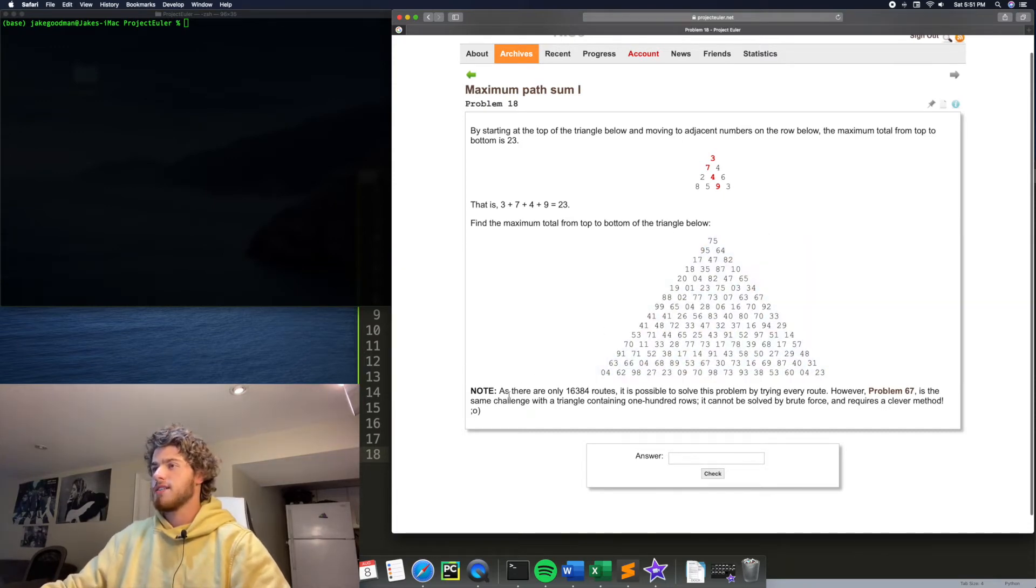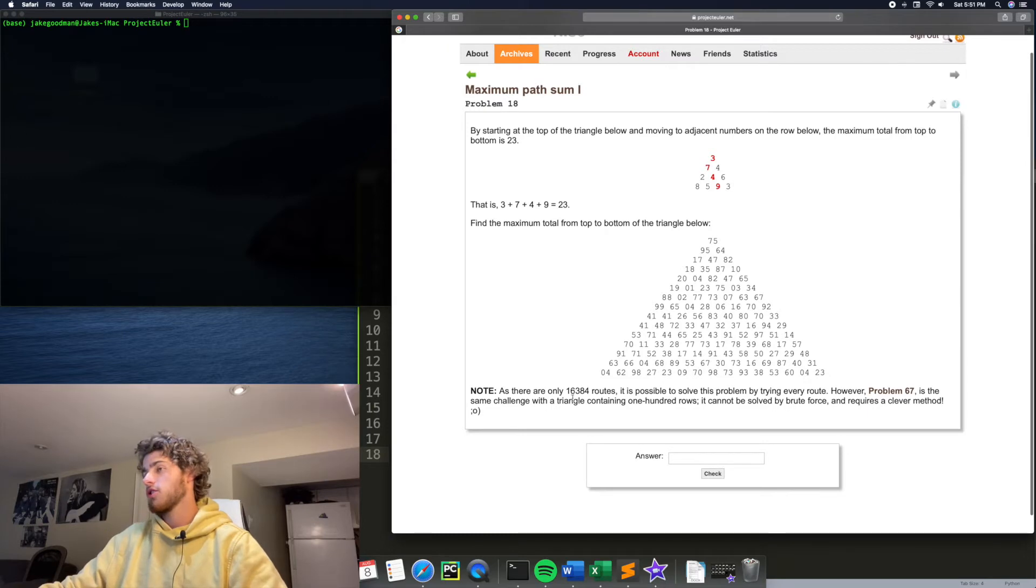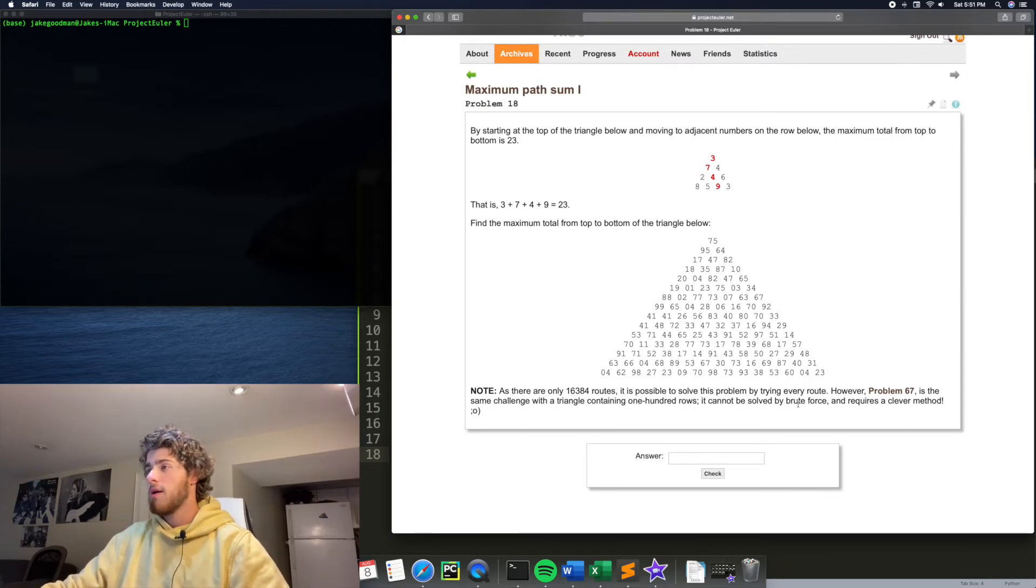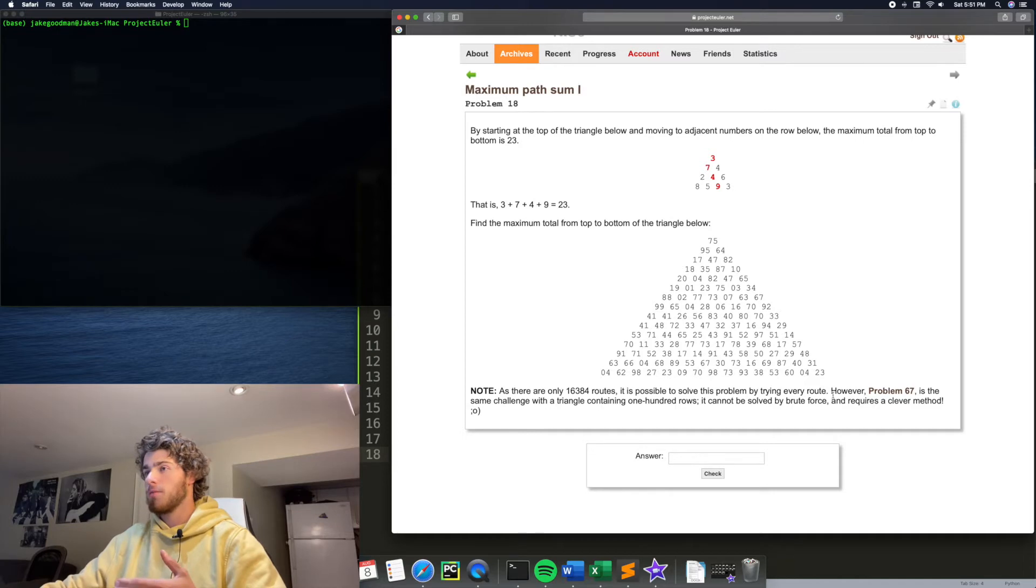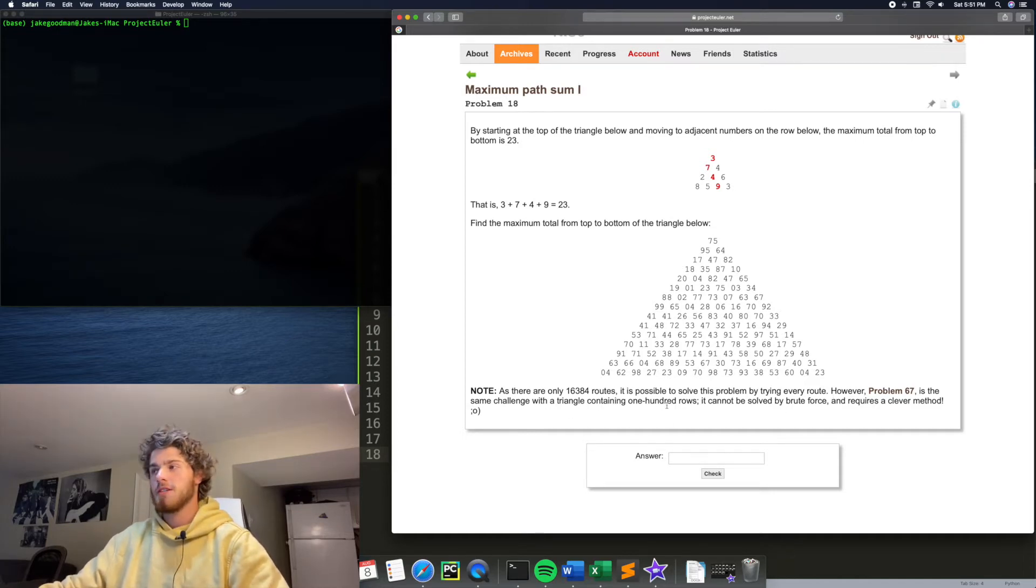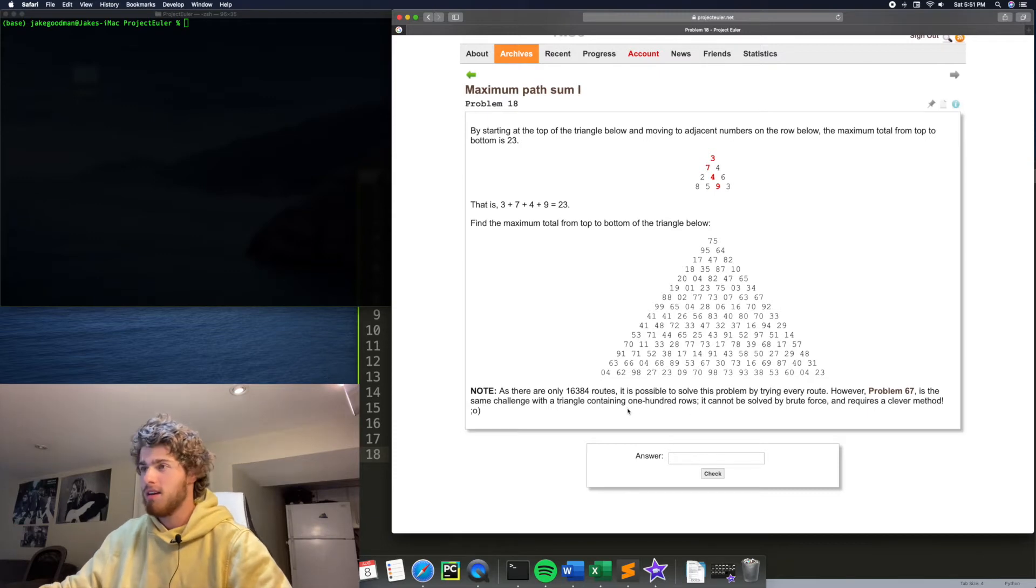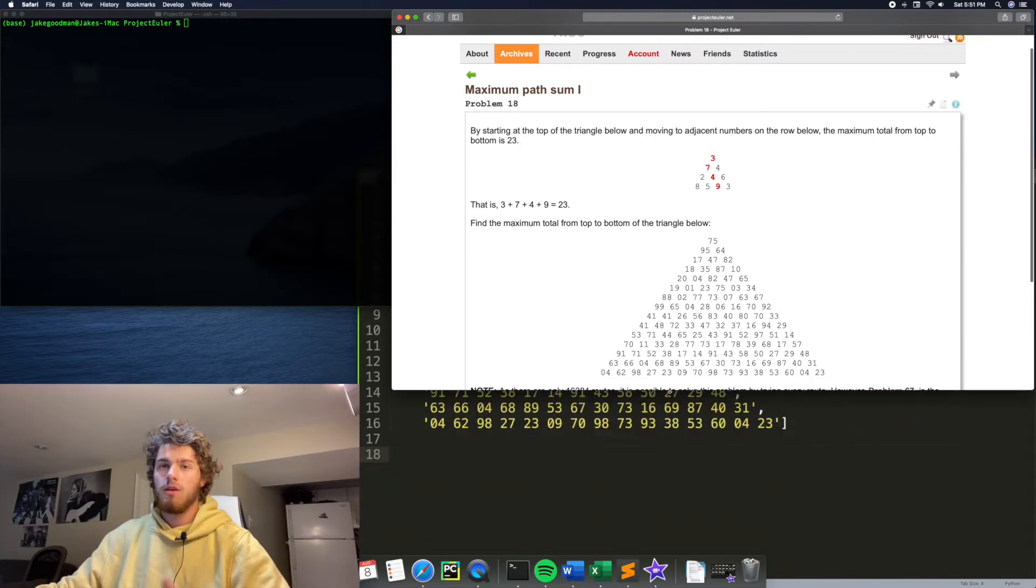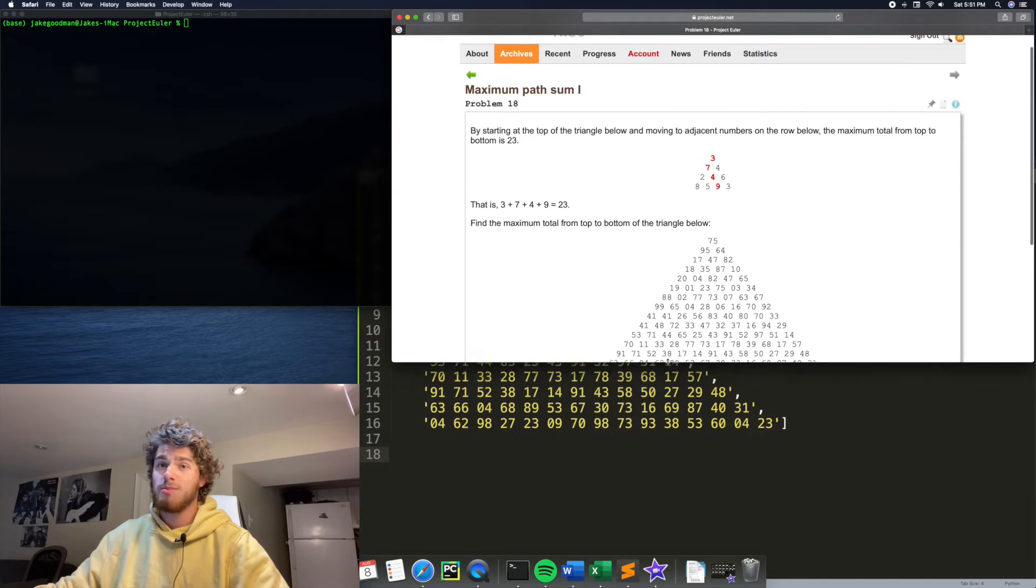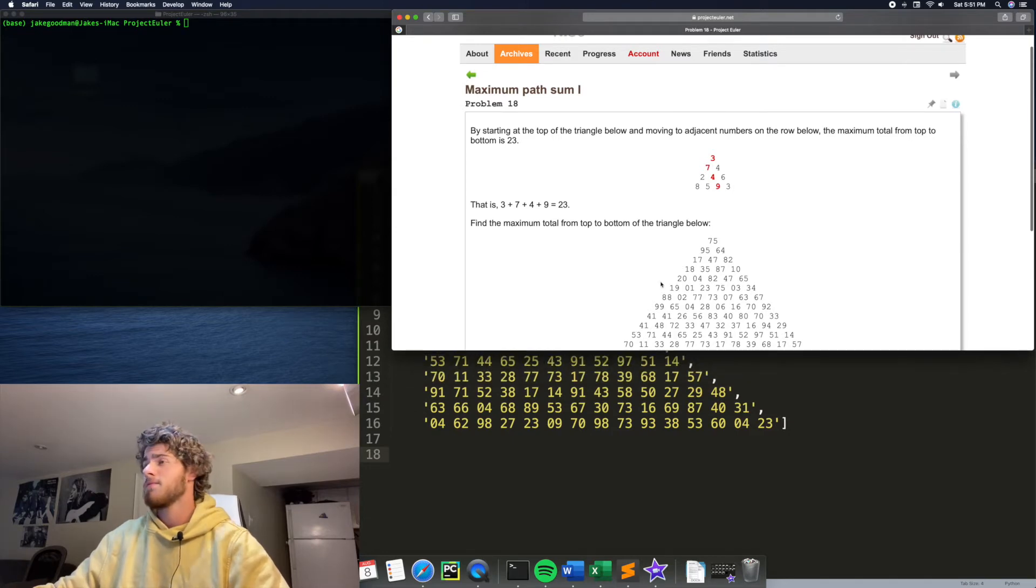And it says, note, as there are only 16,384 roots, it is possible to solve the problem by trying every root. However, a future problem is the same challenge with the triangle containing 100 rows and it cannot be solved by brute force. It requires a clever method. Alright, so today we're going to use that clever method. We're not going to solve it by brute force because that's basically cheating.